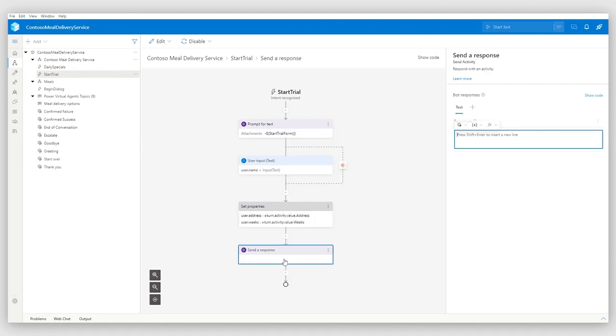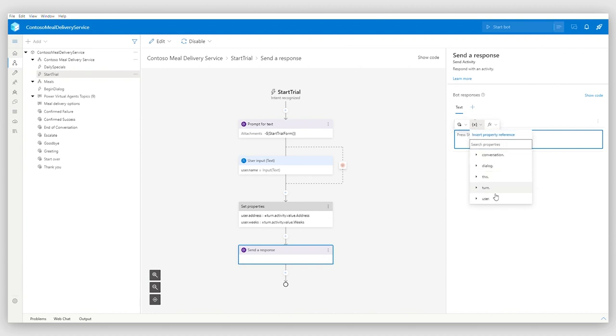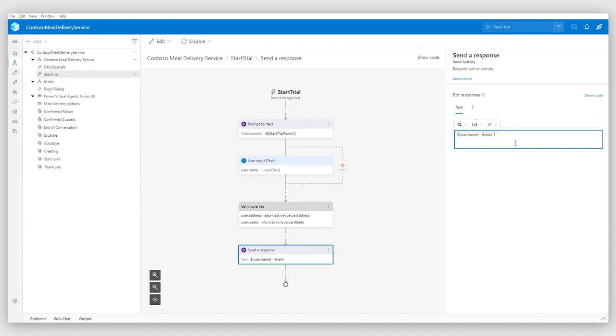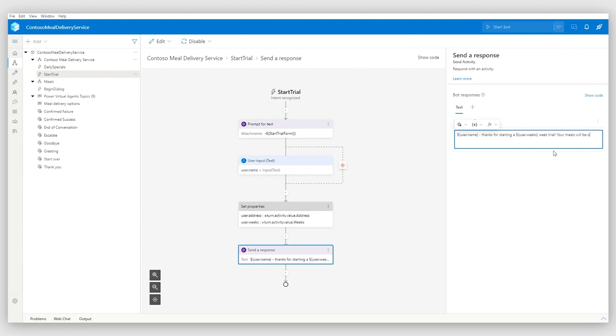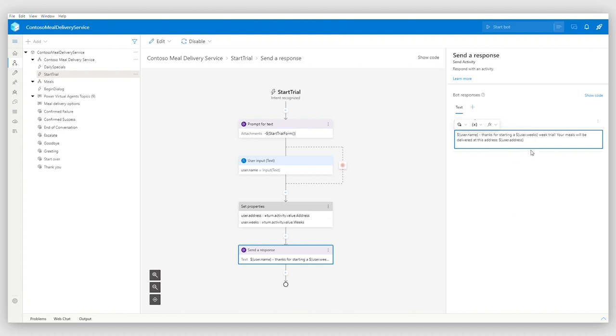So additionally, I'm going to have a response in my dialog basically confirming that we have registered you, dear user. So let's write it up. User name, thank you for starting the trial with us. And the trial is for X amount of weeks, whatever the user put in. And the last element should acknowledge that the food will be delivered to a certain address. And I have this address extracted in the user address variable. Yeah, that's great. Sounds good.